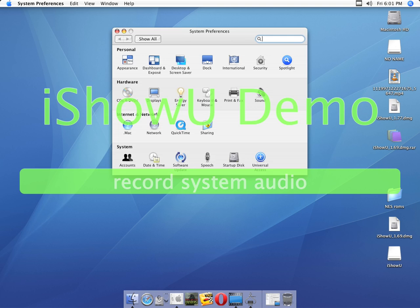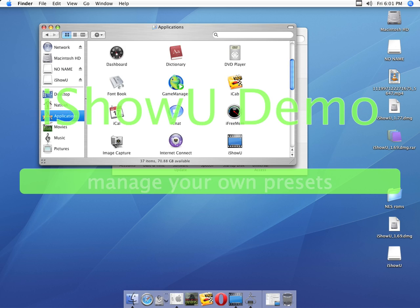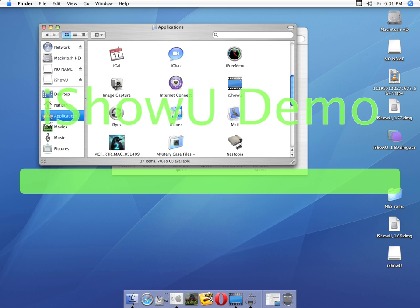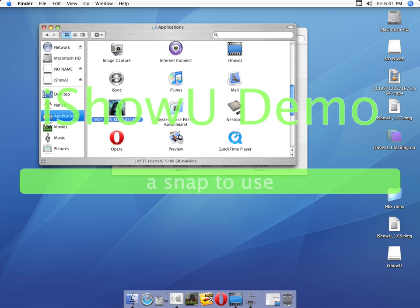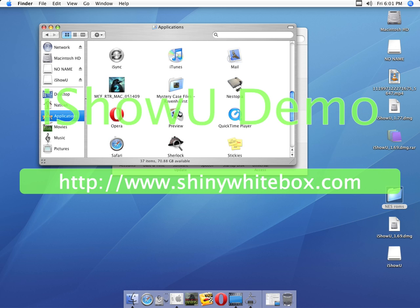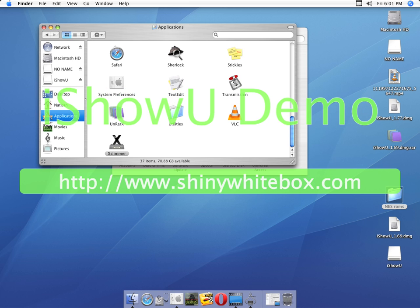What do I have installed in here? This is Vanilla 10.4.11. I have a couple games. I have iShowU, which I'm using now. iTunes 9.2.1. Mystery Case Files. This one's okay. This one's better. An NES emulator, and there's ROMs for it. Opera. And X-Slimmer.